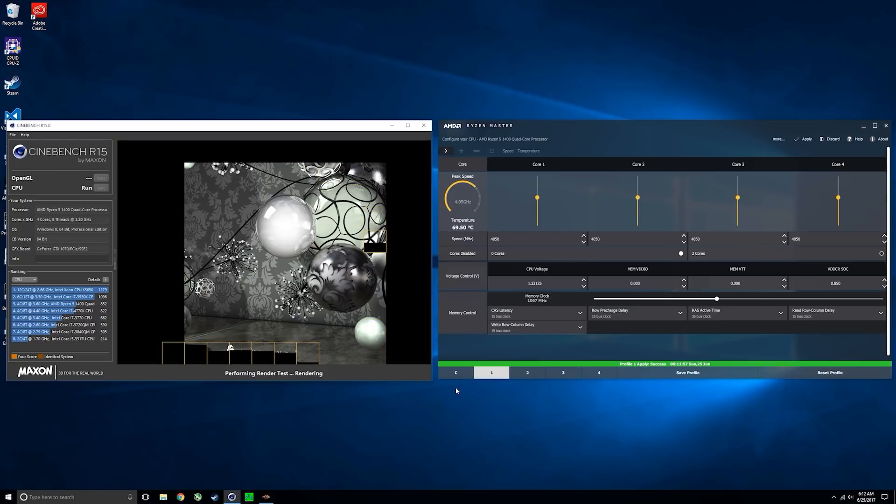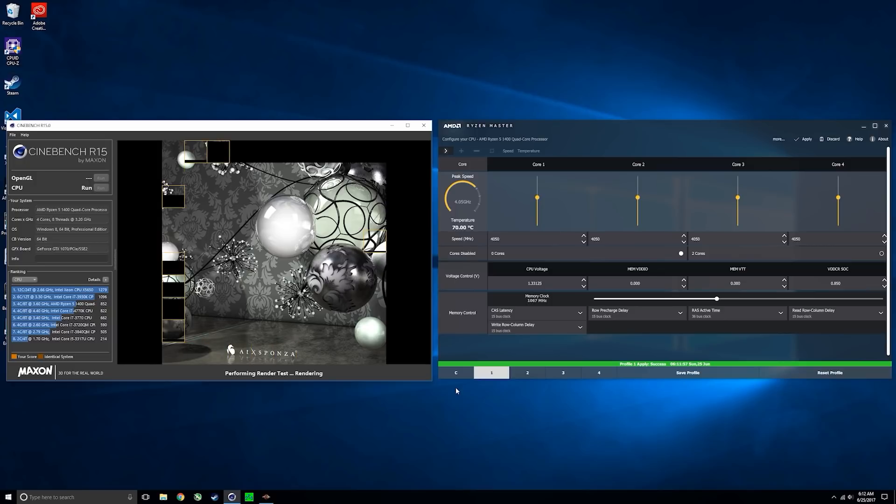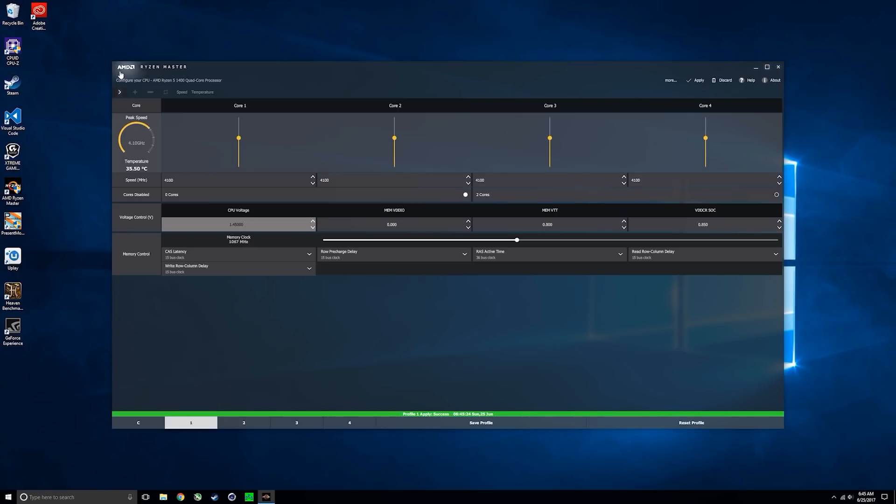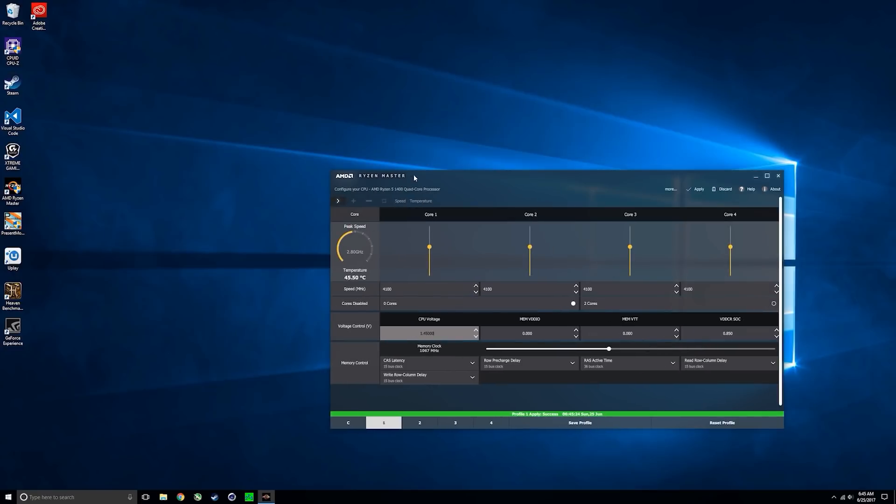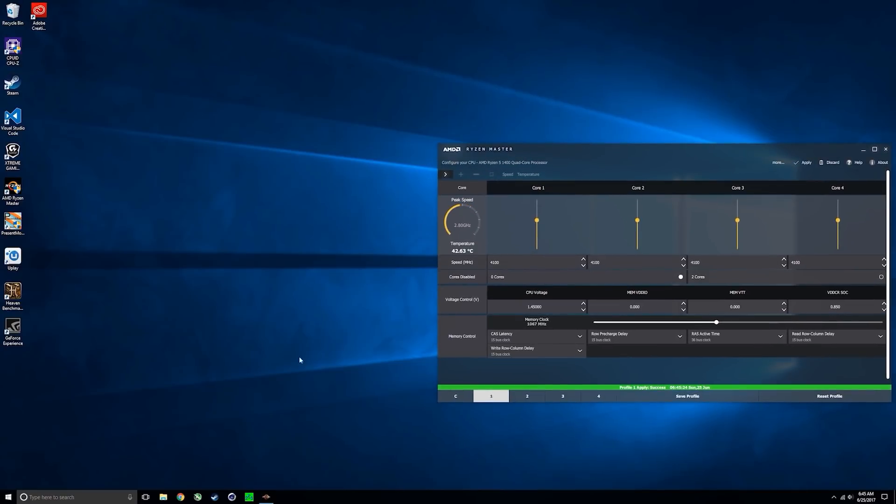Do note that the maximum voltage that you can apply to these Ryzen processors is 1.55 volts, so we do have a lot of headroom, but realistically anything above 1.45 volts and you'll likely need some aftermarket cooling such as a liquid AIO or larger tower air cooler.